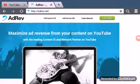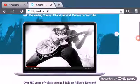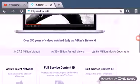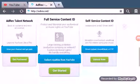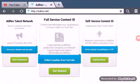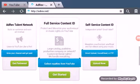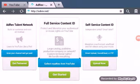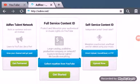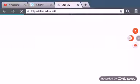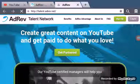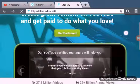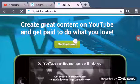Now when you get here you want to go down over to here. You want to press this one right here, the AdRev talent network. You want to press it. Then let it load.